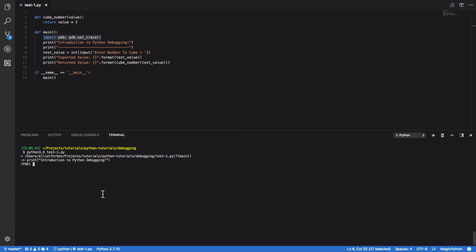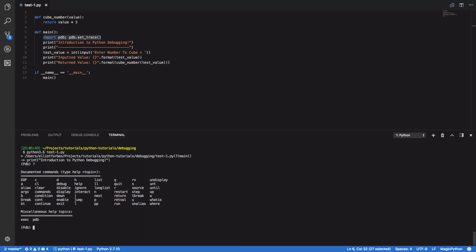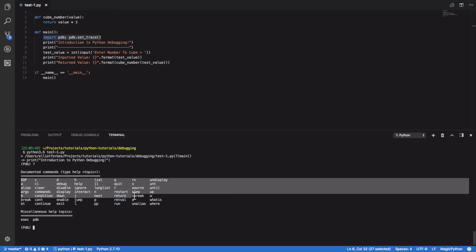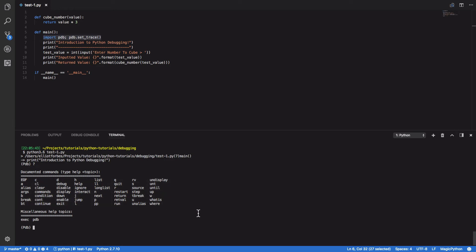In order to see the full list of commands you have available to you when you're using the Python debugger, all you have to do is type the question mark and enter. This will give you all of the documented commands. For now we're only going to focus on a few select commands that will get you up and running and able to use the Python debugger to step through your program.